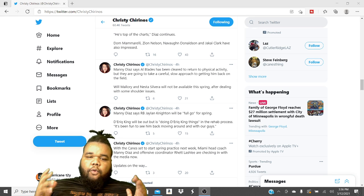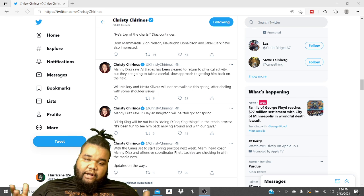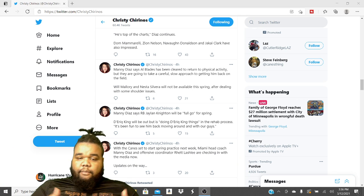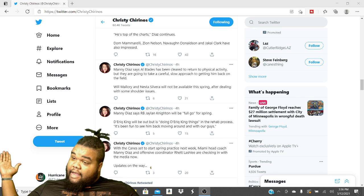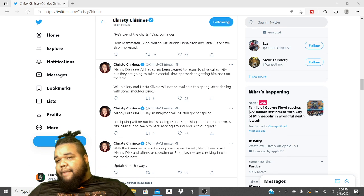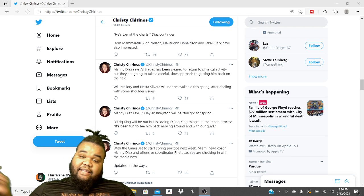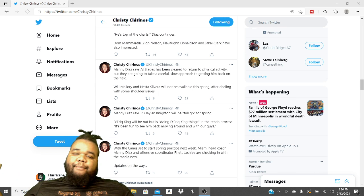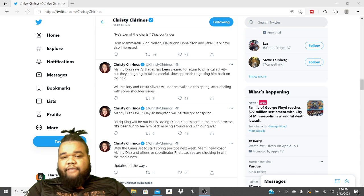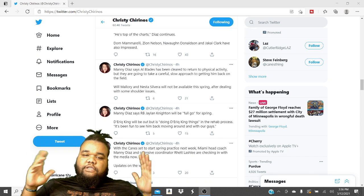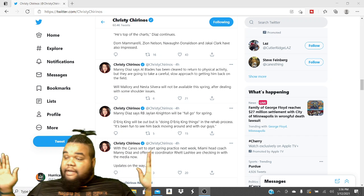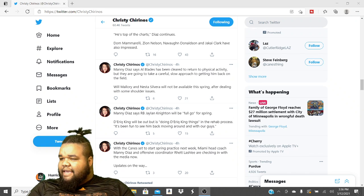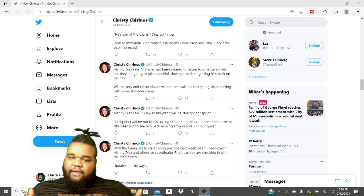De'Ari King will be out, but doing De'Ari King things in rehab process. It's been fun to see him moving around with our guys. King is doing the little rehab thing. Maybe riding a bike. He still could throw and all that stuff, but taking it easy on the knee. Manny Diaz also says Al Blades Jr has been cleared to return to physical activities, but they're going to be taking it careful, man. Very careful. That's what Diaz is saying. Transitioning him back in pretty slow. Slow approach to getting them back on the field.